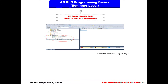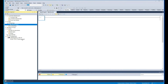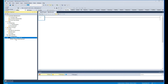Welcome back everyone to another video in this series. In this step, we're going to see how to add our hardware to our program. Depending on your application, your PLC hardware will be different. In this example, I'm going to assume that we have some local modules in this local rack, and then we're also going to have a remote rack.